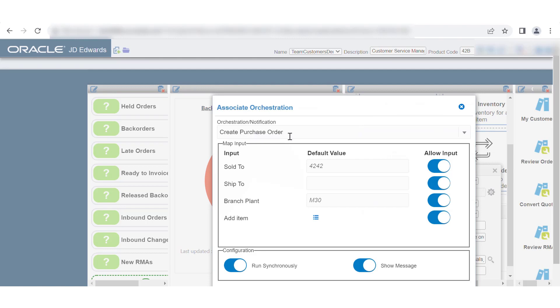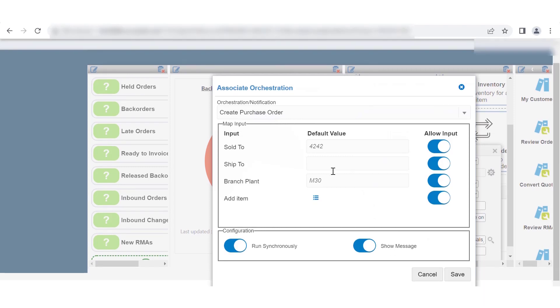The default values defined in the Orchestration Studio are displayed in italic font. When you place the cursor in the Default Value field, you can see the input data type in the balloon.